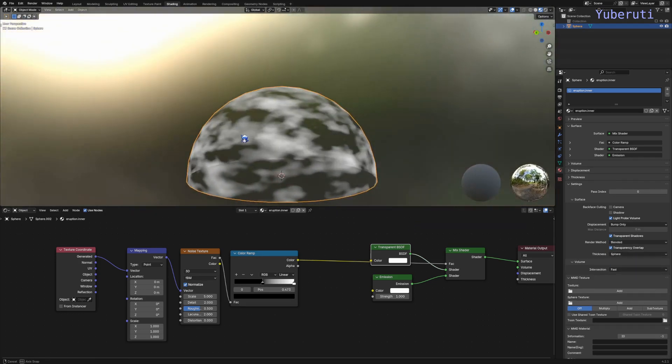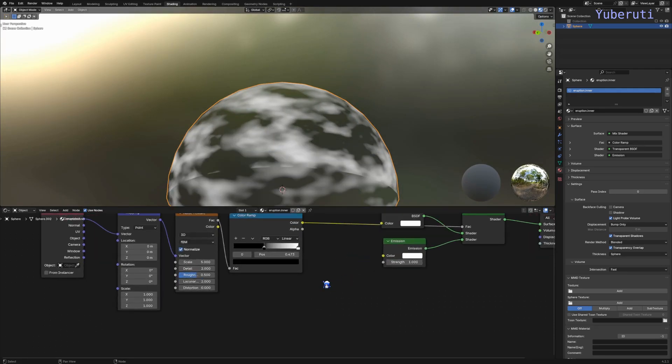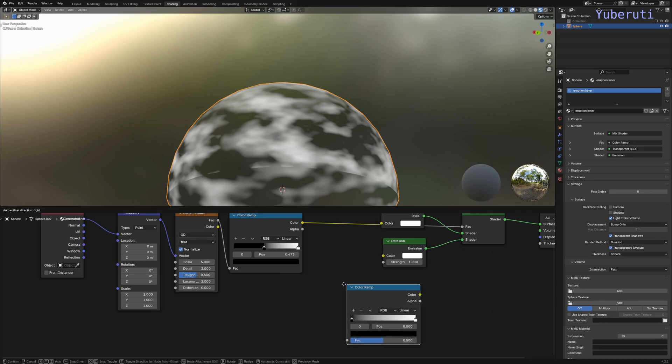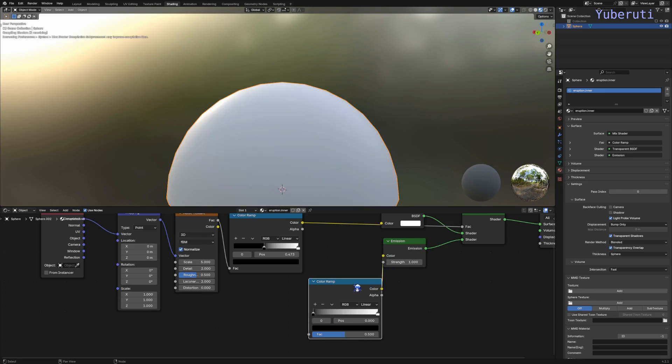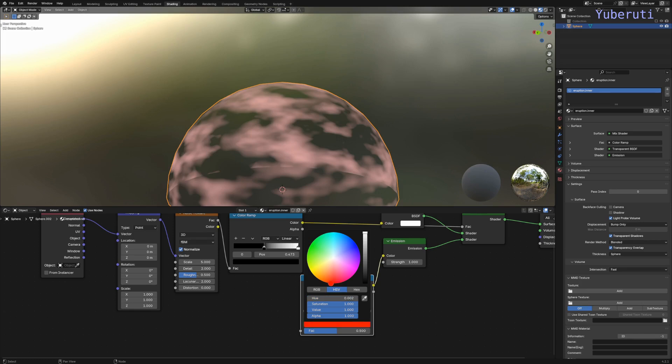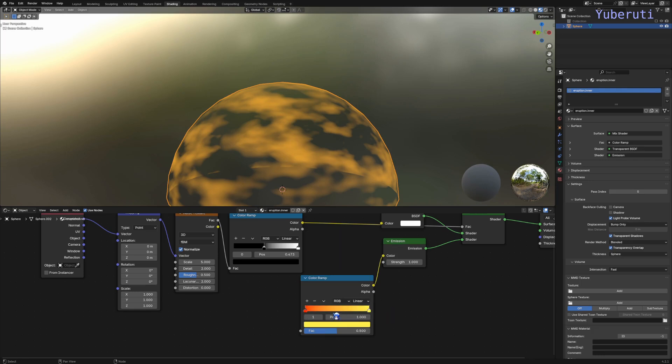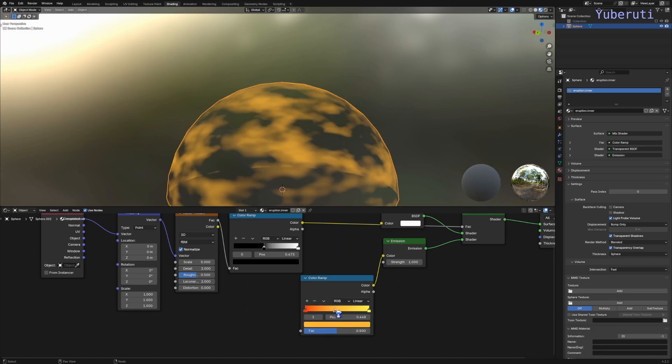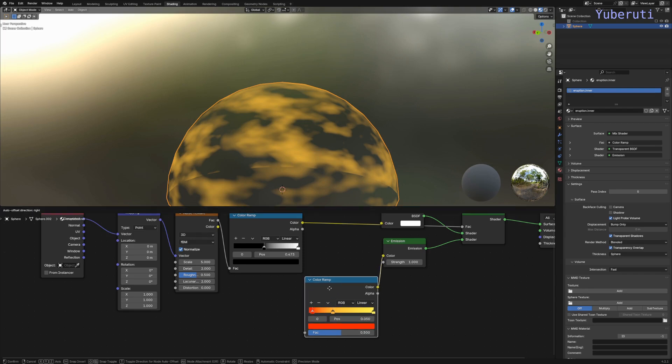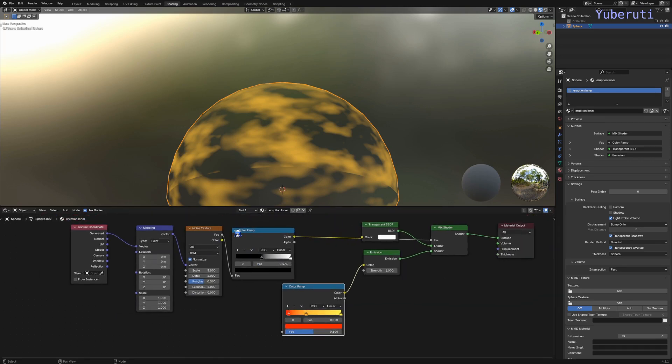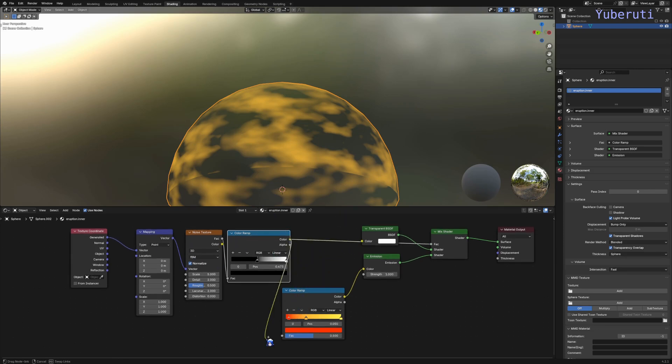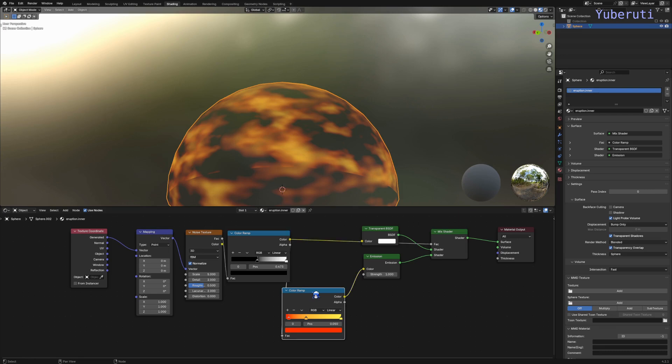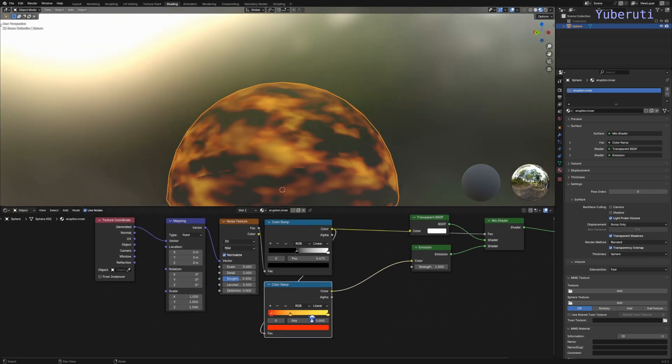Here are our fiery clouds. Let's add some color into this, so let's add another color ramp and connect this to the emission color. Let's choose our colors to make it red and yellow. Add another one for orange. We also need to connect the first color ramp to this color ramp because we want the colors to be based off of this texture.